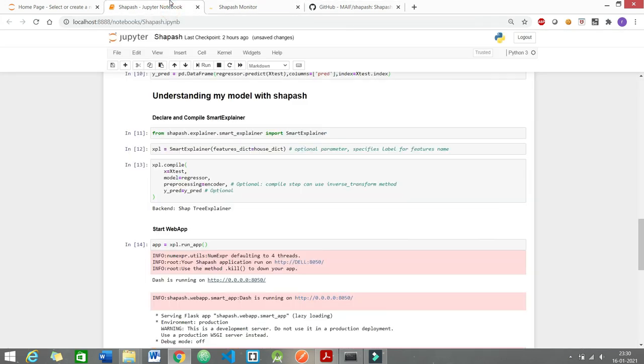You can also export this model to a pandas data frame and also you can save it to a pickle file.